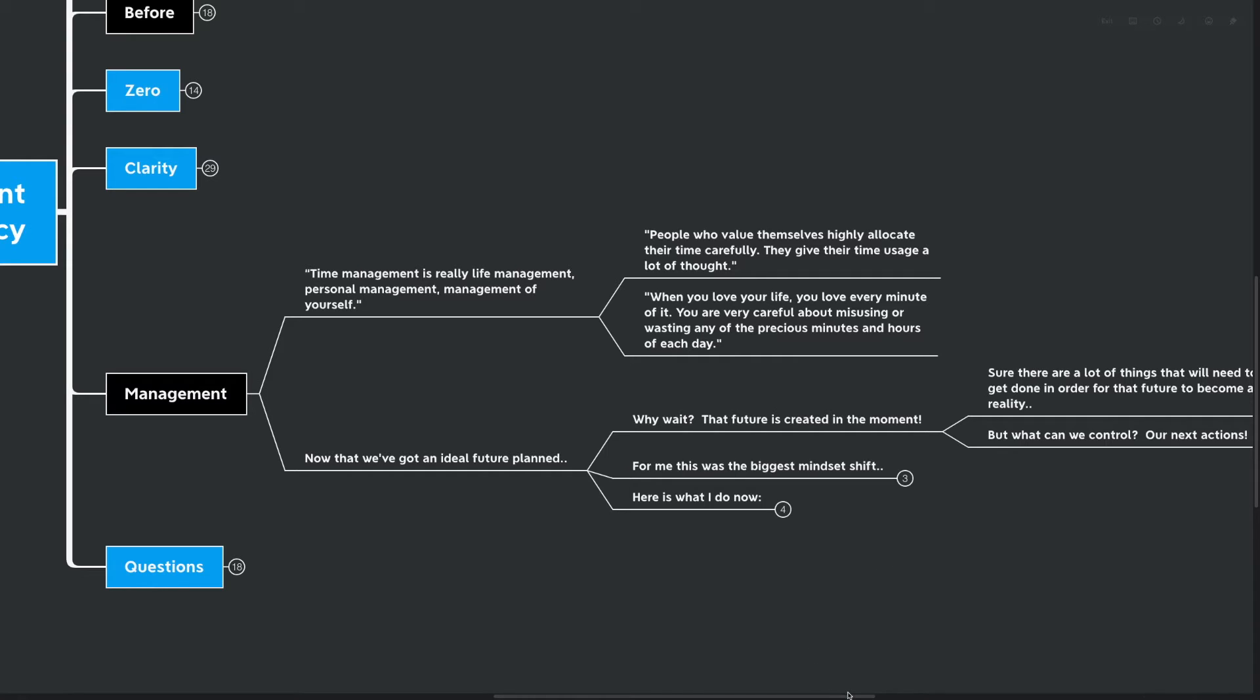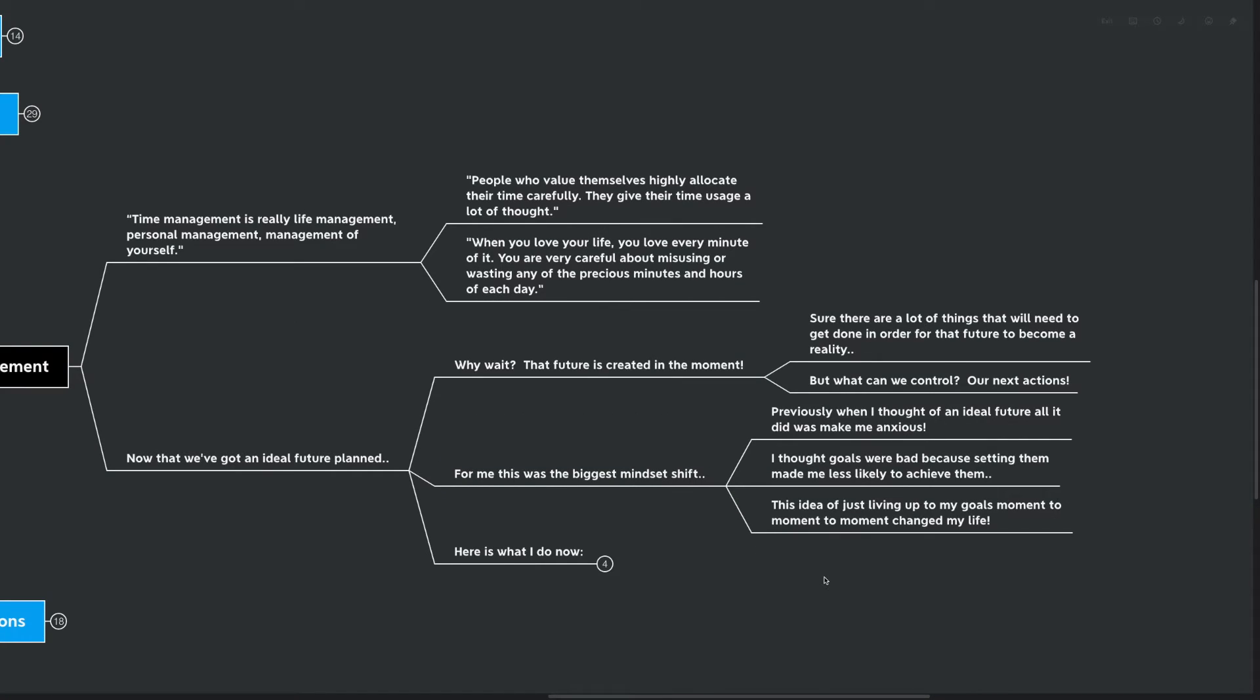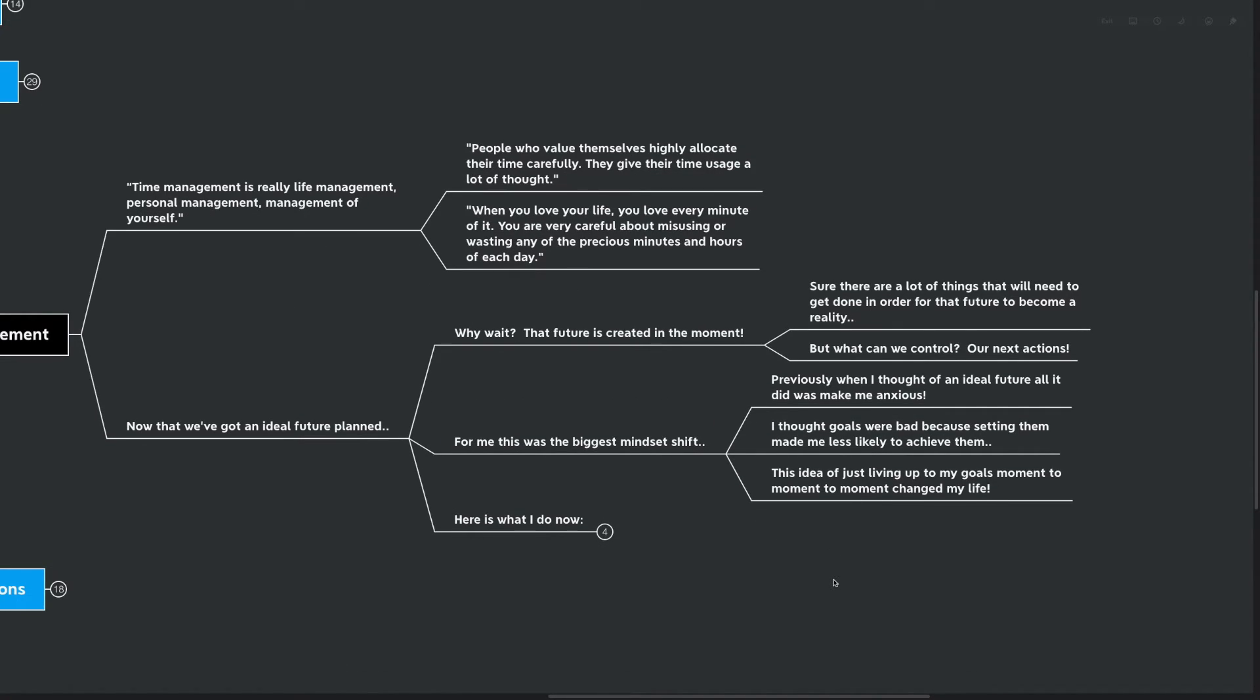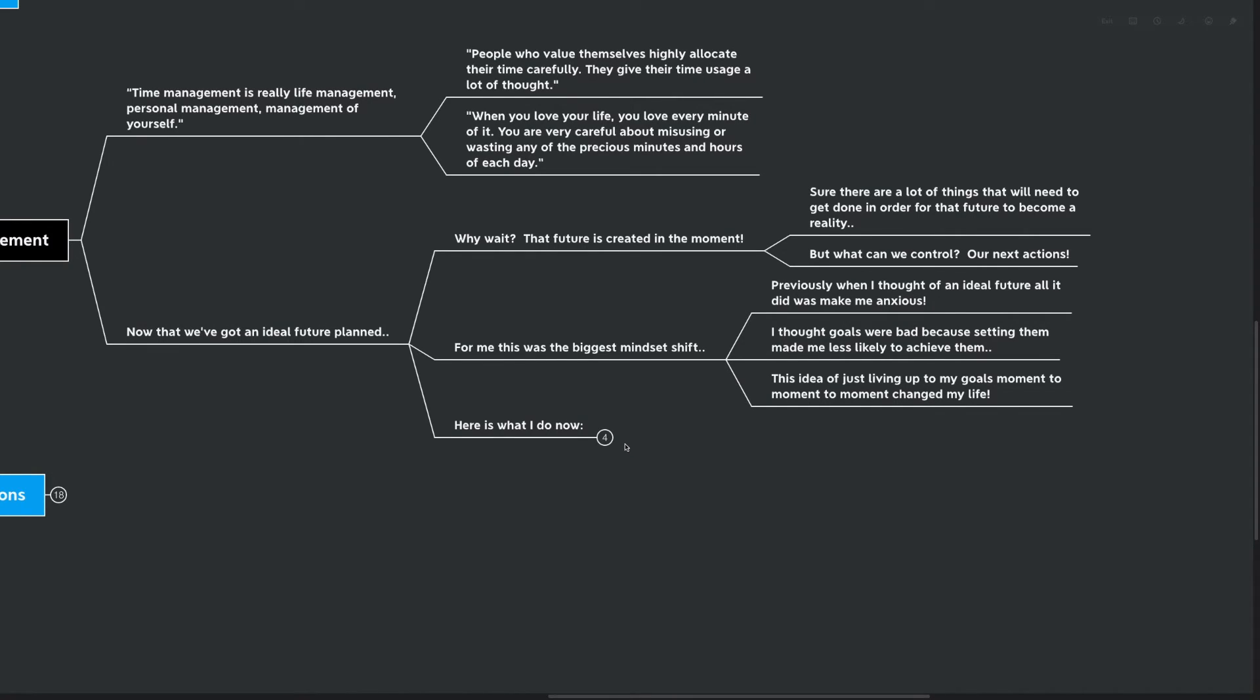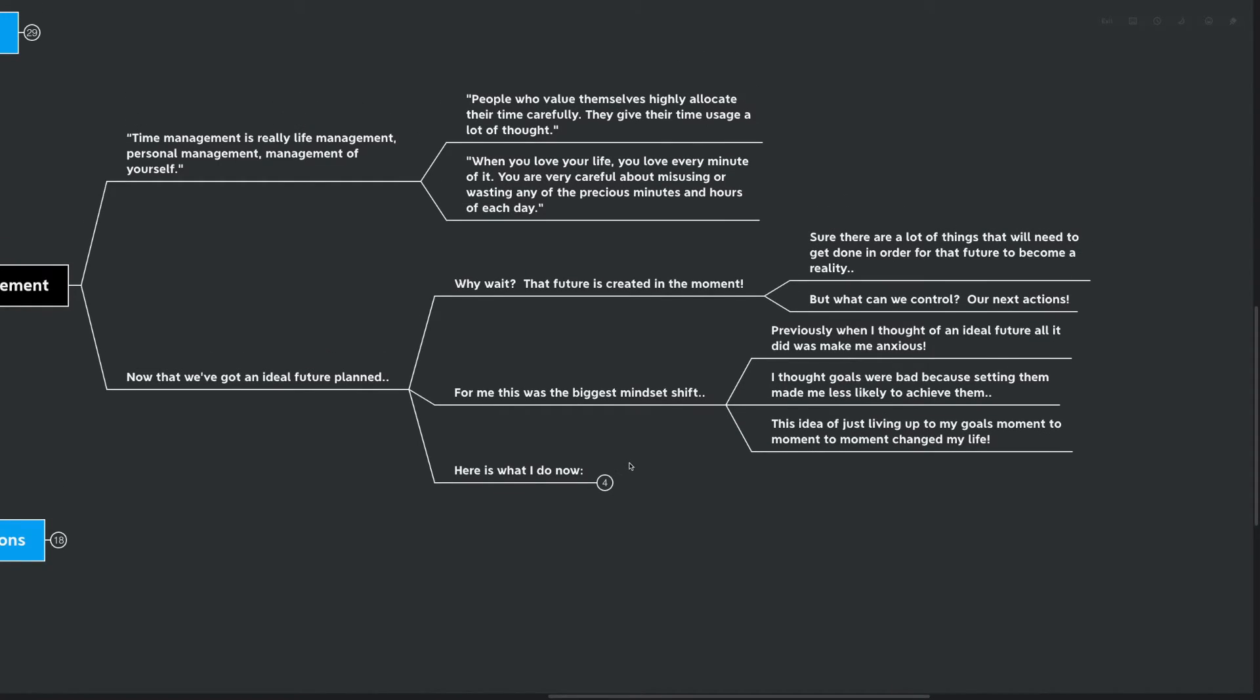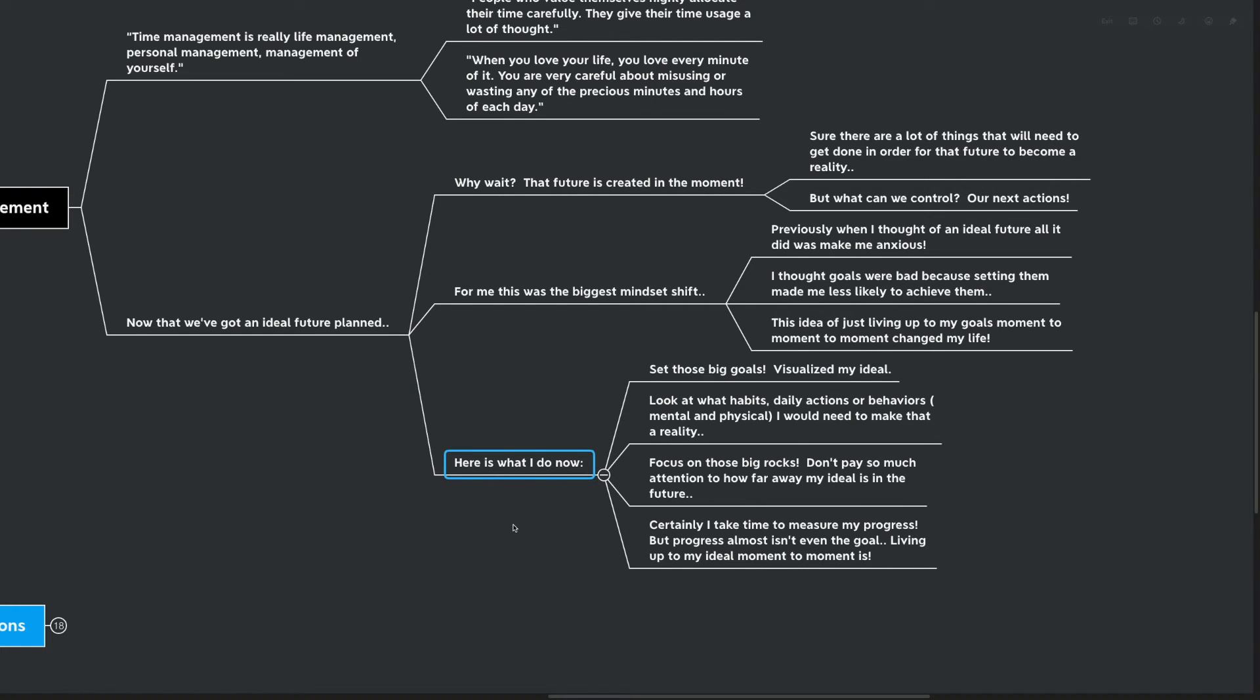Sure, there are a lot of things we're going to need to get done in order for that future to become a reality, but what can we actually control? And I think this is where a lot of people make a misstep with goal setting and with habits. What can we really control about the things we want to achieve? The only thing we can control is our next actions, our actions in this moment. For me, this was the biggest mindset shift I've gotten since I started this YouTube channel. Previously, when I thought of an ideal future, all it did was actually make me anxious. I actually thought that goal setting was kind of a useless exercise because of this phenomenon right here. I thought goals were bad because setting them made me less likely to achieve them than if I actually didn't set them at all. This idea of just living up to my goals moment to moment to moment changed my life.